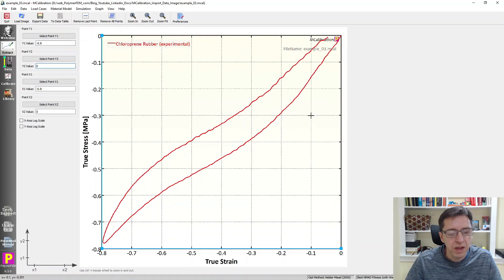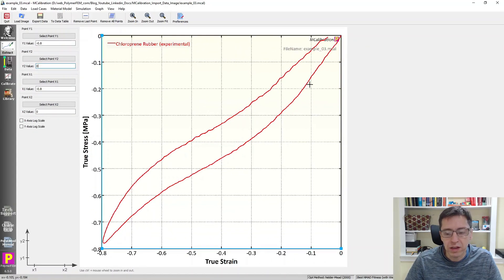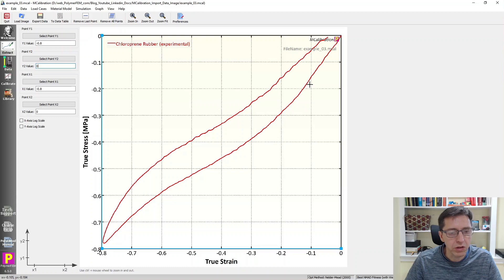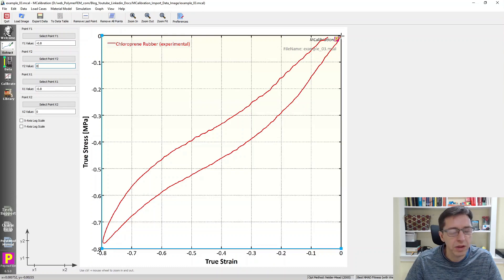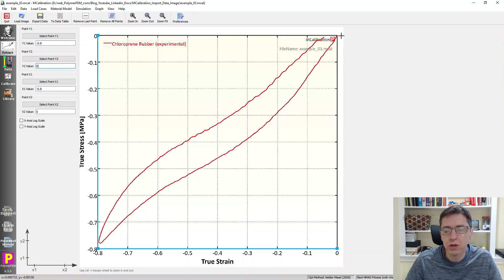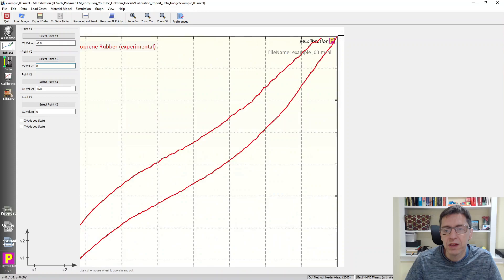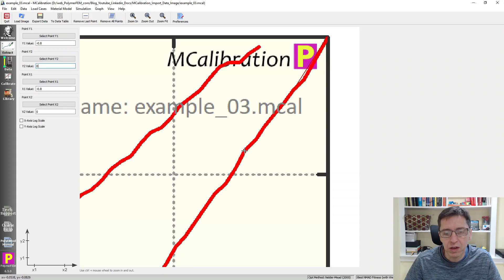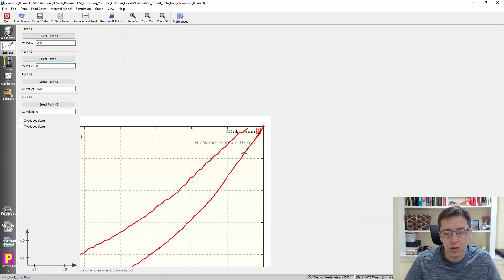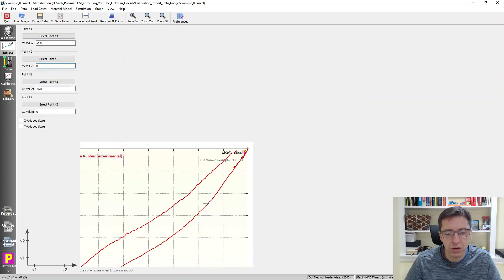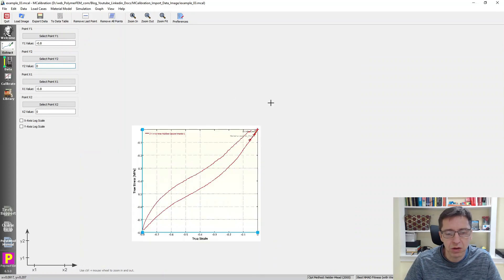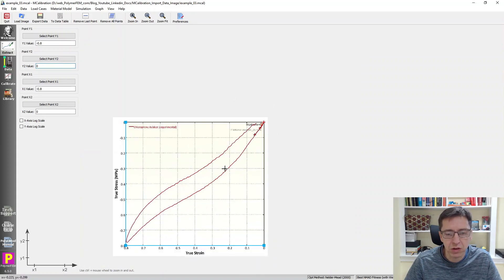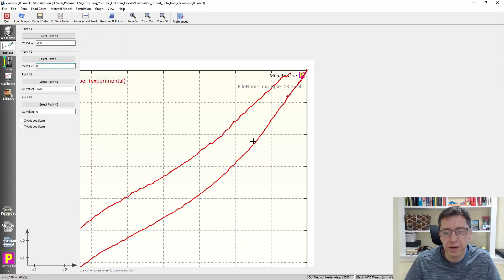So now the next thing is to select the number of control points along this red line that we will use for our data extraction. So I'm going to zoom in here. I'm going to have one point at the origin. That's my first point. Then I'm going to click on a few points along this curve. I can zoom in and out as I want. You can see that it starts to draw a line.